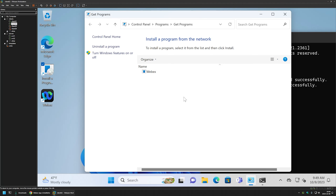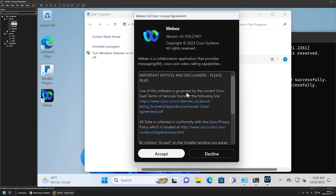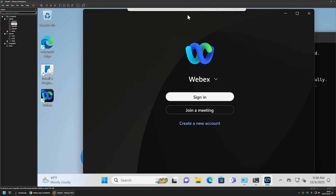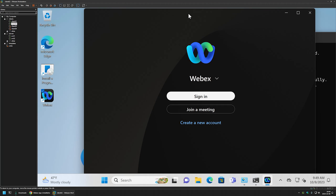I'll click OK and then try to open Cisco Webex using the desktop shortcut. I'll agree with the license terms and once again it gives us the sign-in screen. That's it for this video. In future videos I will show you how to deploy Cisco Webex using other software deployment tools, so like and subscribe if you want to see that, and see you in the next one.